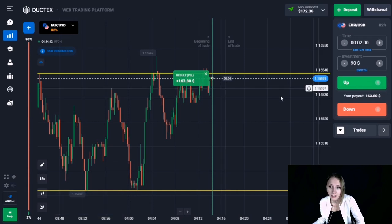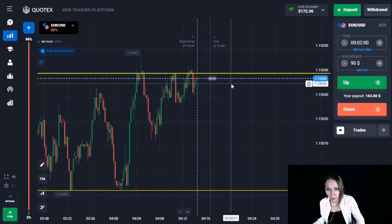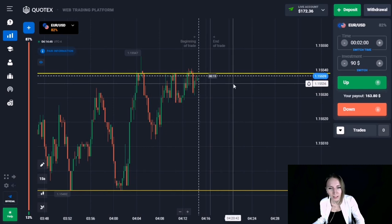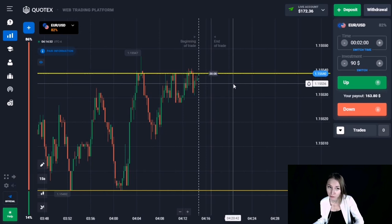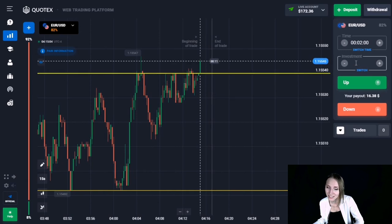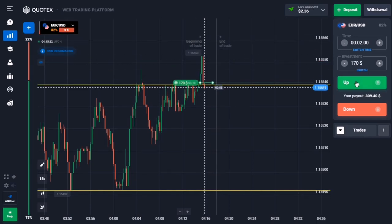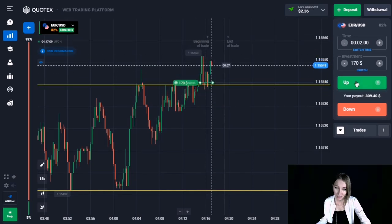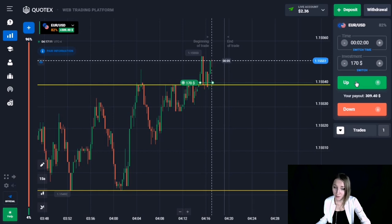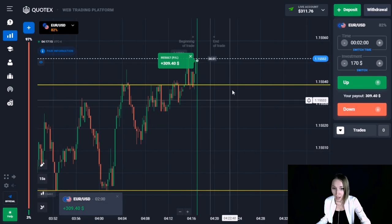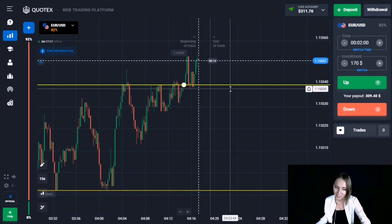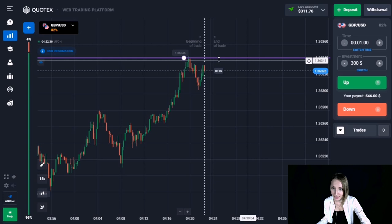The level hasn't been broken through yet, so I would like to open this trade again for two minutes up, expecting the breakout in the near future. The price continued upward and this level has been broken through — we're getting great profit. We already have $311 on our deposit.